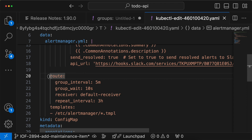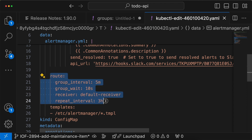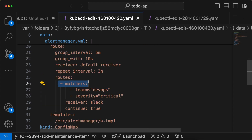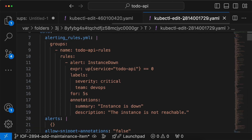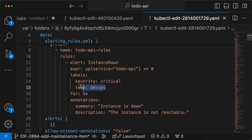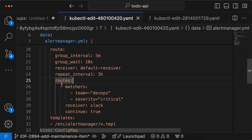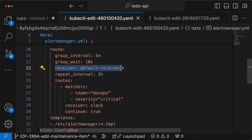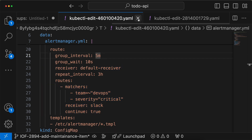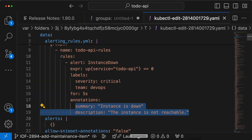In the interest of time, I'm pasting a sample route. Here I mentioned the matchers — these are the labels we added to the alert in the Prometheus server configuration. And if none of these routes match, it goes to the default receiver. So let's close it to save it.